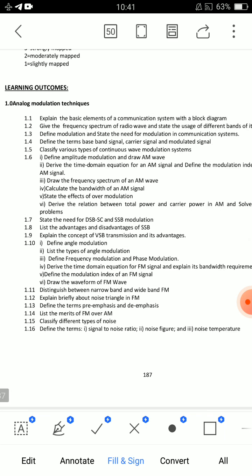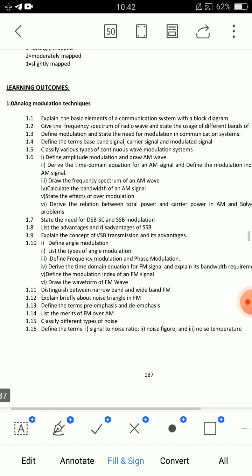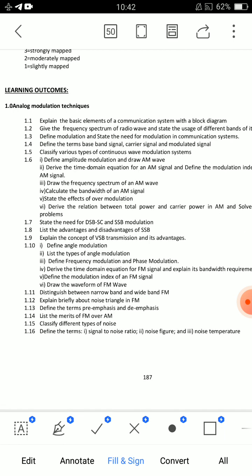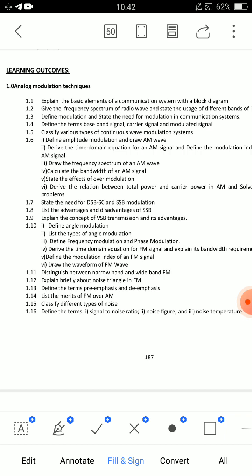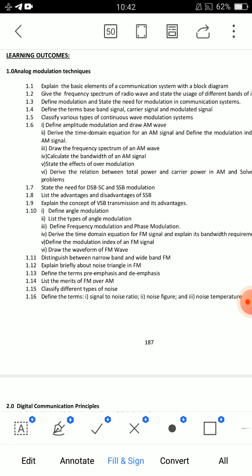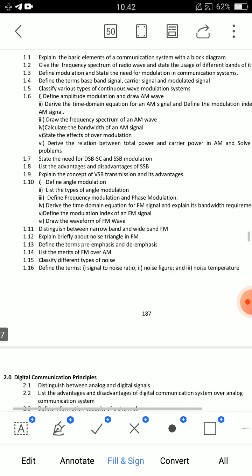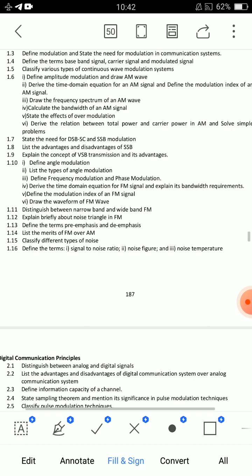Amplitude Modulation and FM Modulation are different in their NRZ characteristics. Short answer questions for Unit 1 include: state the effects of over-modulation; define modulation index of FM signal; merits of FM over AM; signal to noise ratio, noise figure, and noise temperature — these are all important short answer questions.